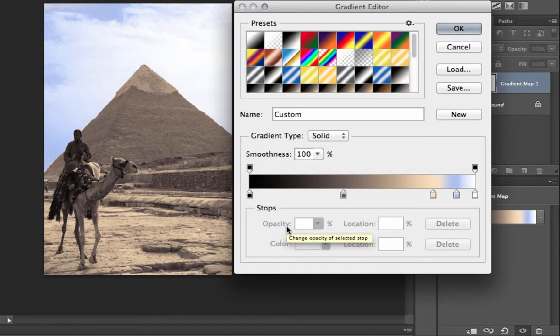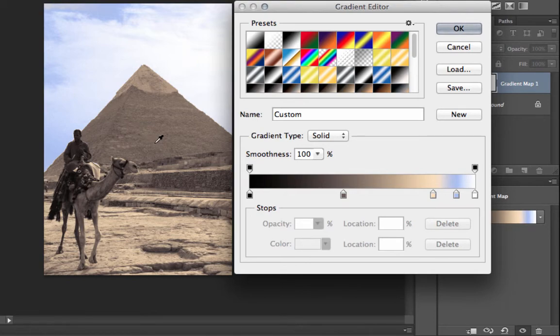Another interesting effect that you can work with this is save this gradient. So you can actually use this particular gradient map for additional images. So I just simply, after I'm happy with the finishing effects of this,